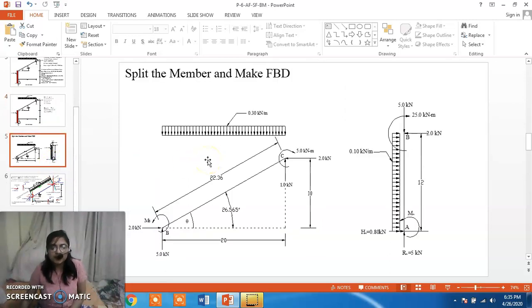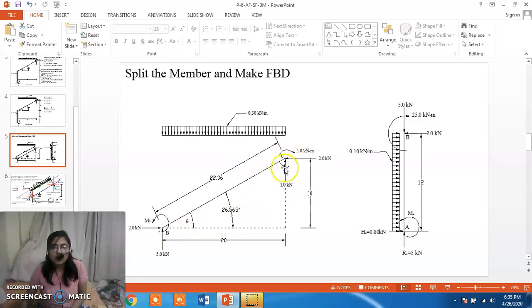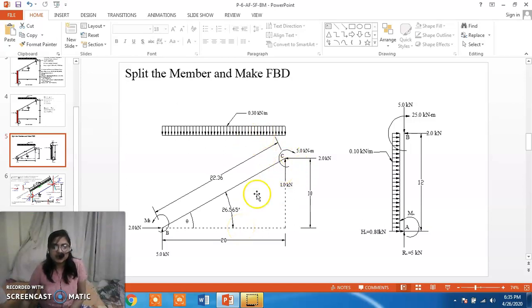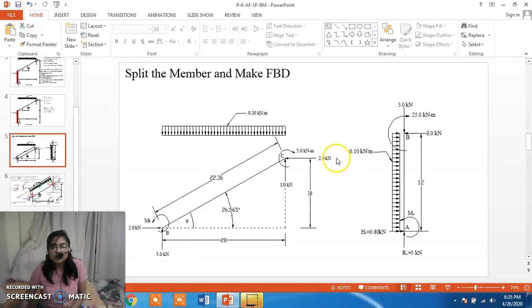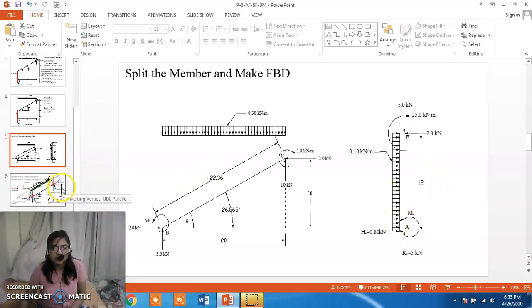Now we split the member and draw the free body diagram. In the inclined member, 1 kN load is acting upward and 0.3 × 20 = 6 kN is acting downward. To bring it into equilibrium we need 5 kN upward, and to balance the 2 kN we need another 2 kN rightward. We proceed in the same manner for the vertical member.